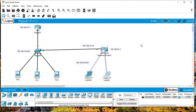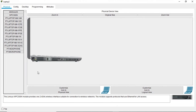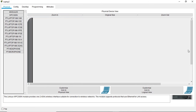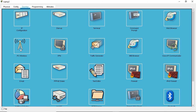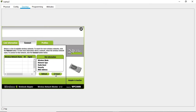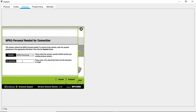Now let's look at a scenario where a new employee arrives and needs to connect their laptop. I'll go through the same procedure: install the WPC300N wireless interface module, power the machine back on, then come to Desktop > PC Wireless, click Connect, select my SSID — signal quality is at 70% which is good — then enter the passphrase 1234567890. The device can now connect.